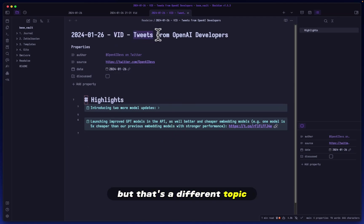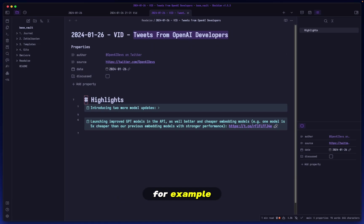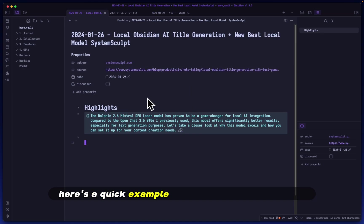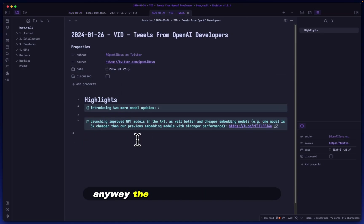I added this little portion because I want to make a separate video on this, but that's a different topic. The last part of the title is where this is from. If this was an article, for example, here's a quick example of this being from an article that I just made right now.